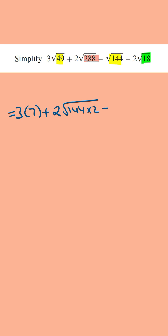And then we've got minus the square root of 144, this is equal to 12. And then we've got minus 2 times, and we're going to write 18 as the square root of 9 times 2, where 9 is the biggest square factor.